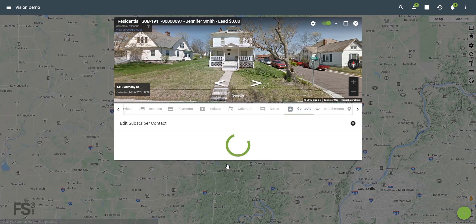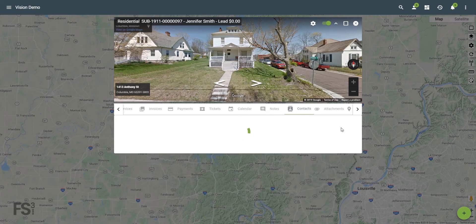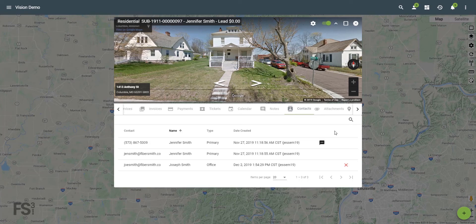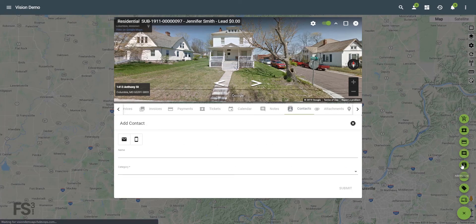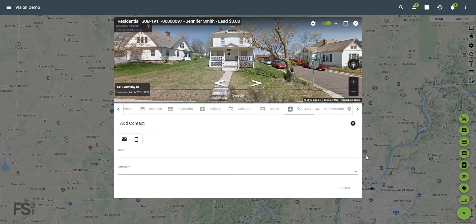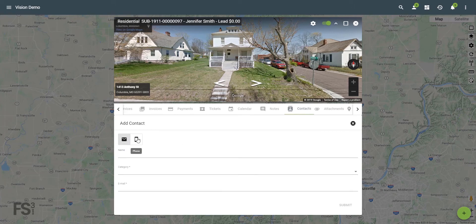To make changes, click the specific contact you wish to edit. Now make any necessary changes. To add a contact, click the floating action button in the lower right hand corner, then click the add a contact button. Next, choose the desired contact method by clicking either the email or phone icons.